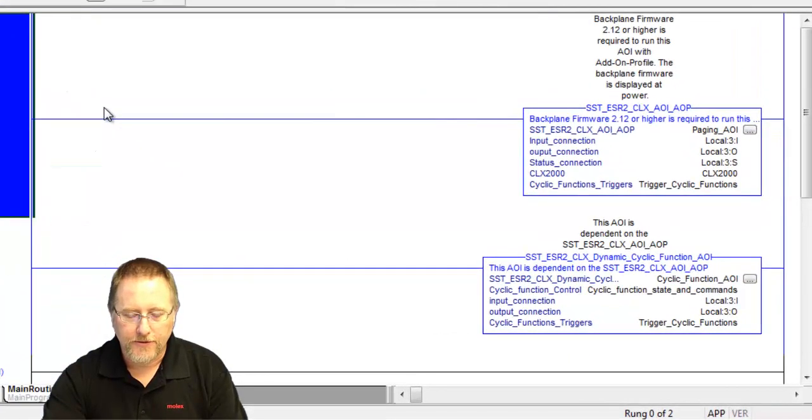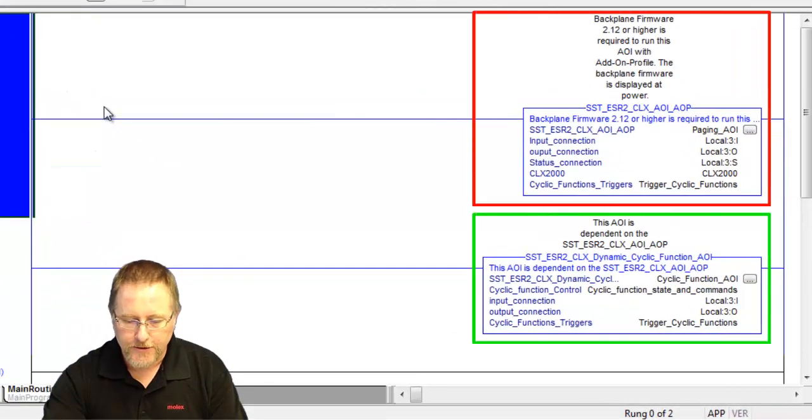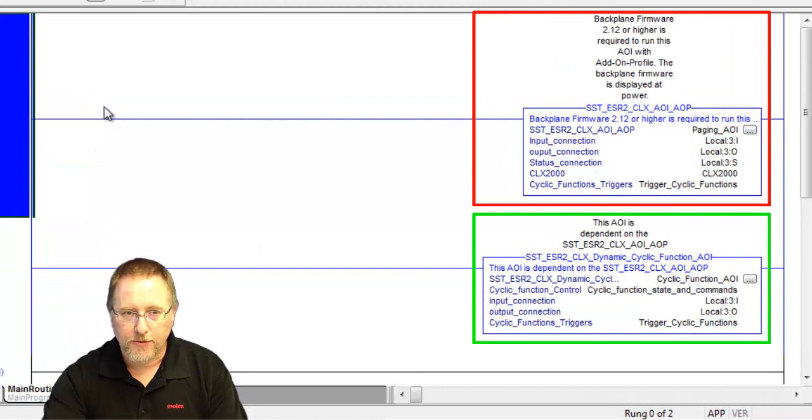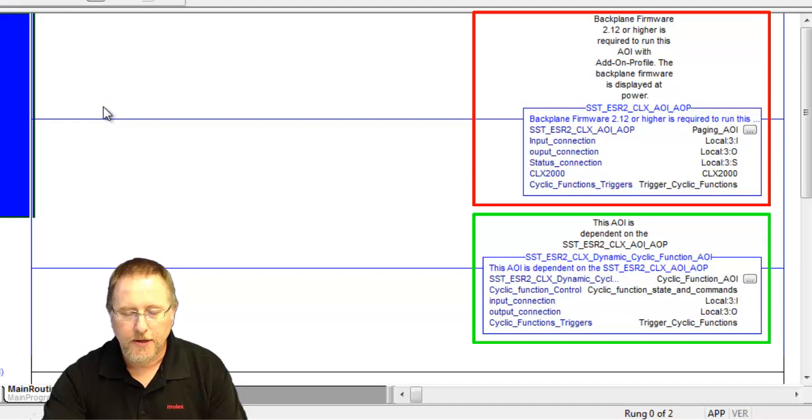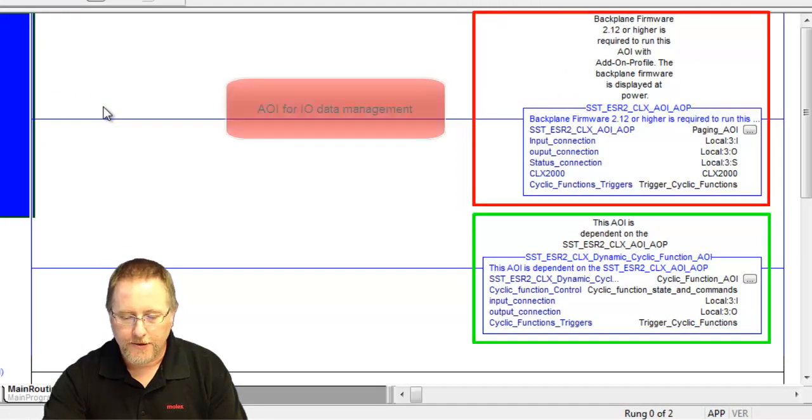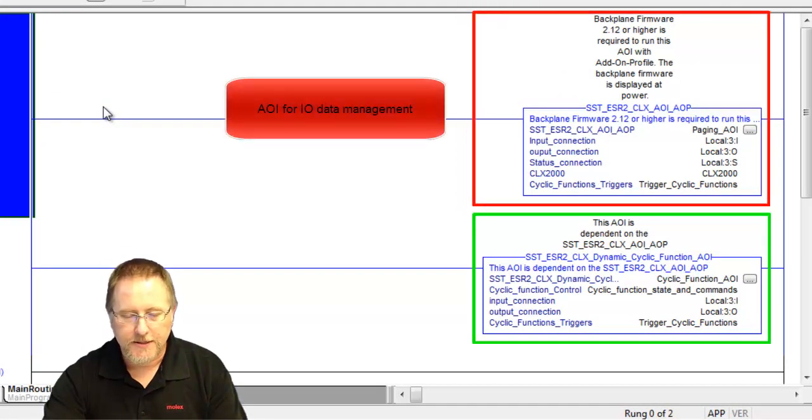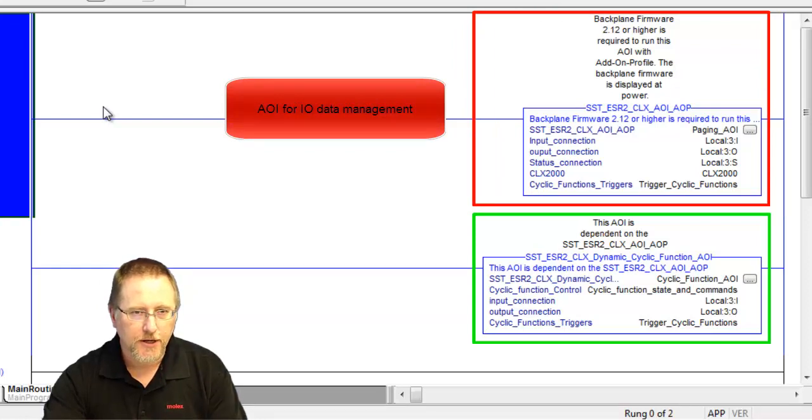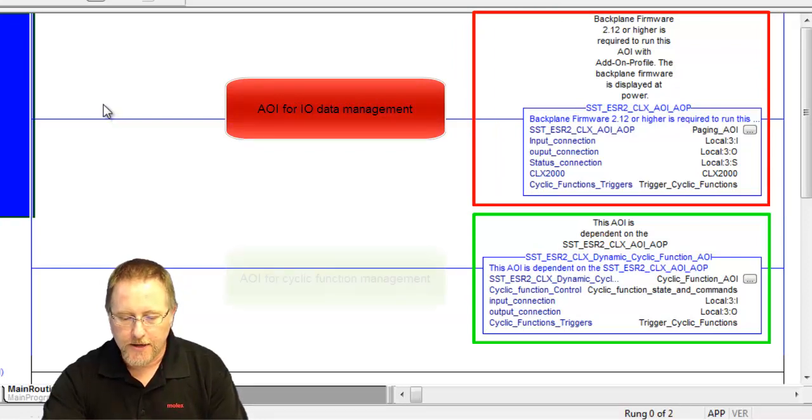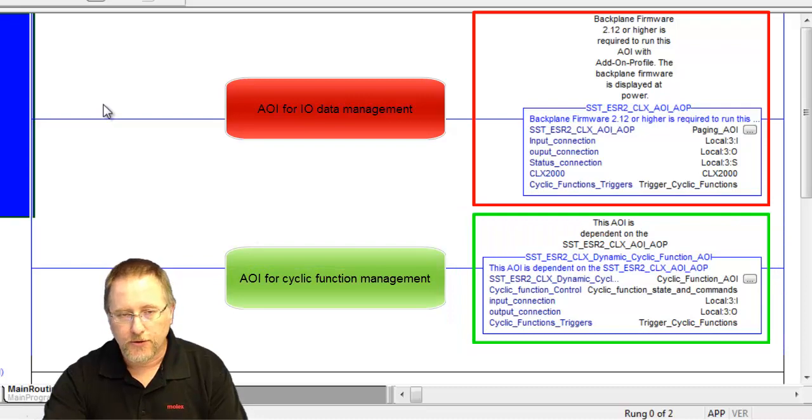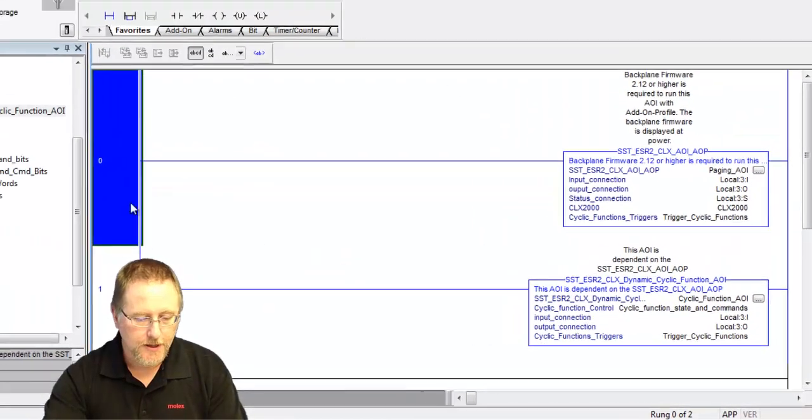You can see we have the two add-on instructions here. One is the same one we've seen in the past, which is the add-on profile add-on instruction that does the actual data exchange in the extended addressing. The bottom one is for controlling the dynamic functions.